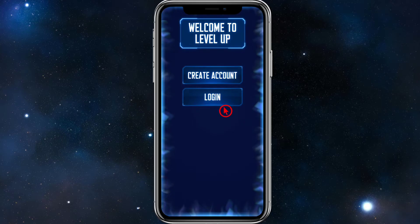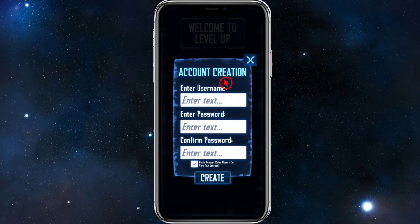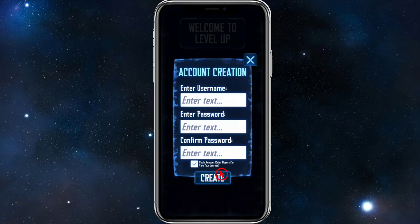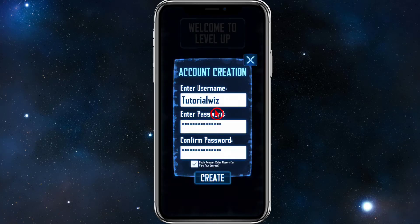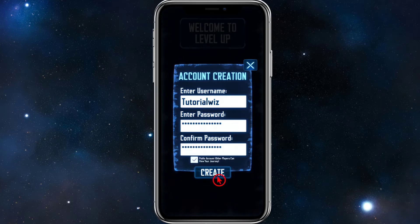If you've already got an account, click on Login. If you don't, go ahead and click on Create Account. From here we need to put in a username, password, and confirm that password. There's also a checkbox that says "Public account — other players can view your journey." I'm going to check that too. I'll fill this out, then click Create — and the passwords match.